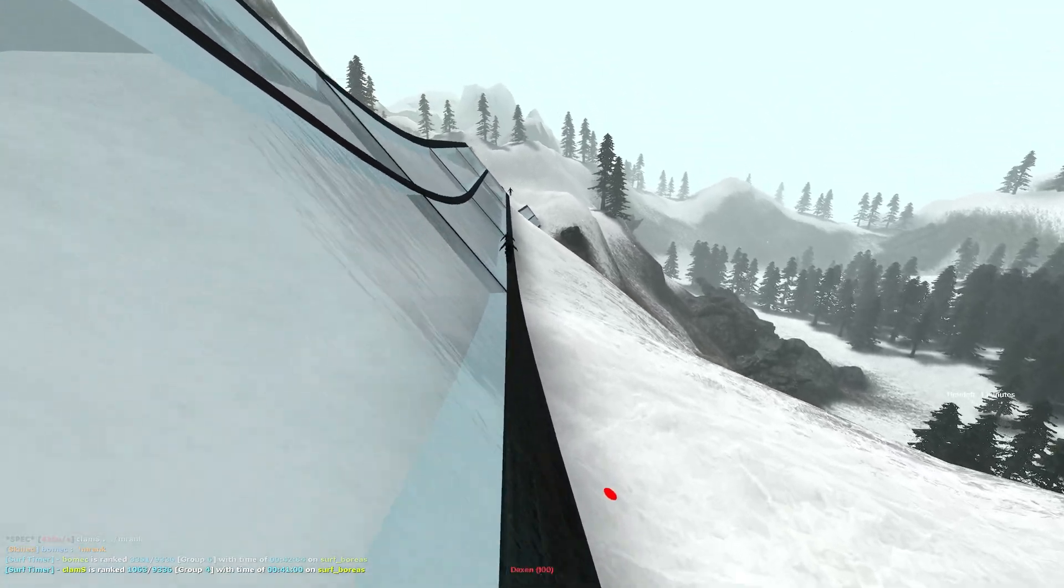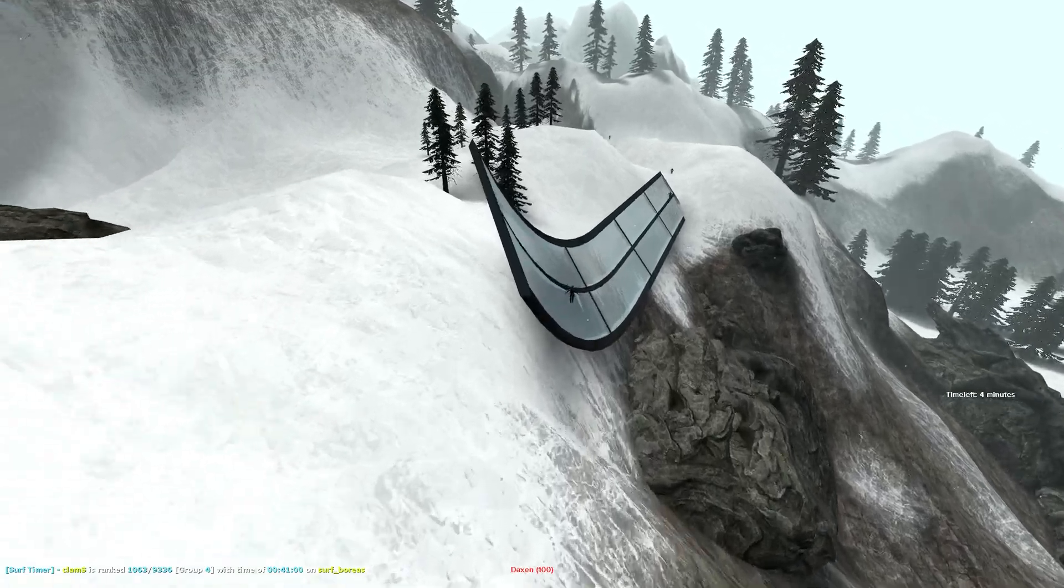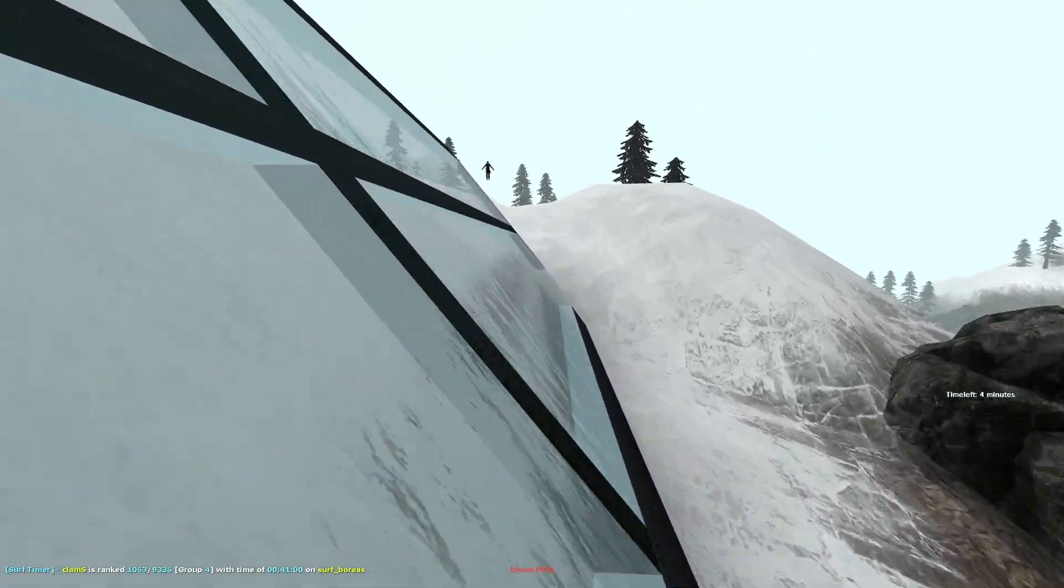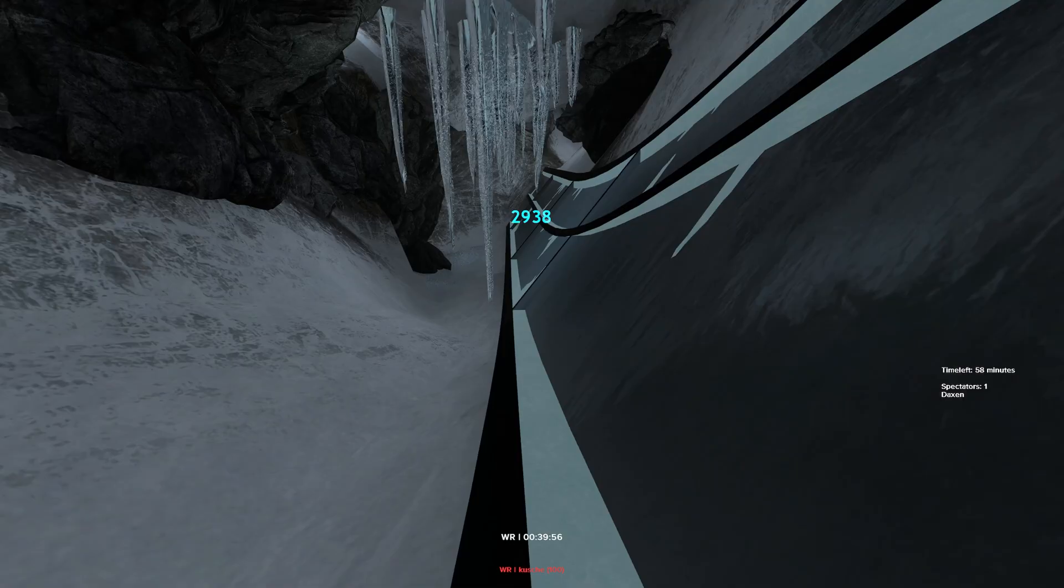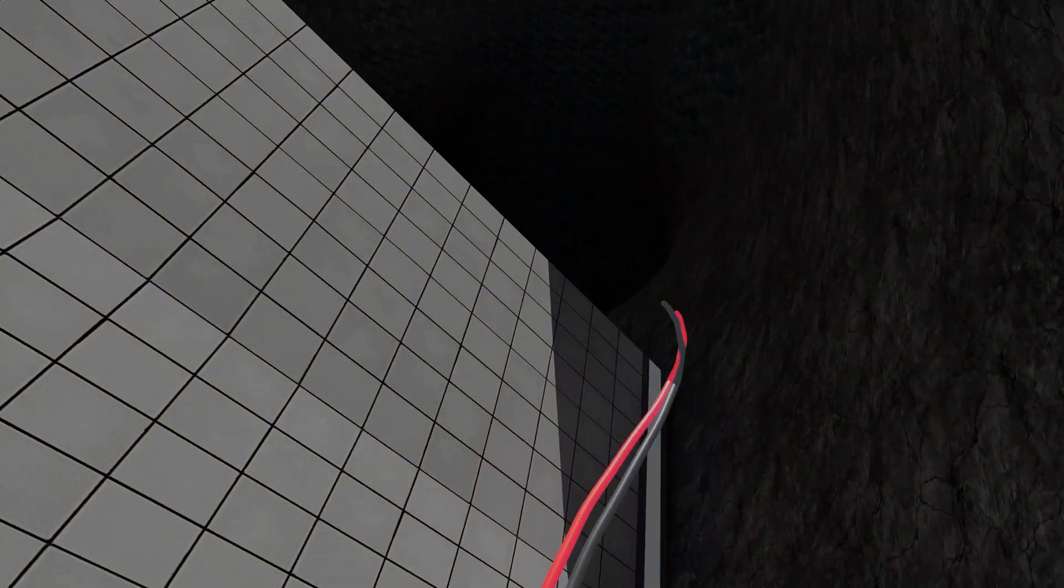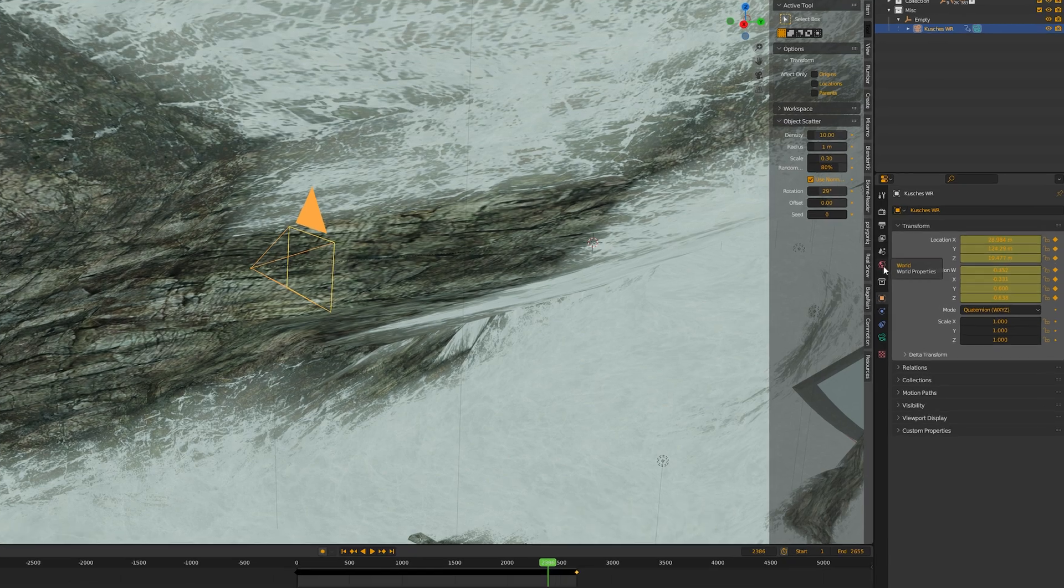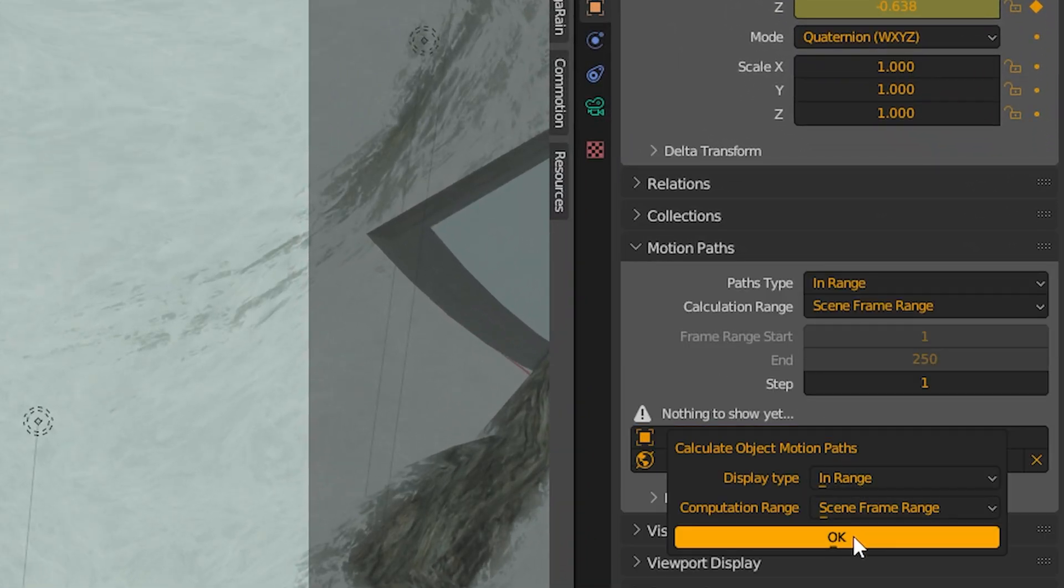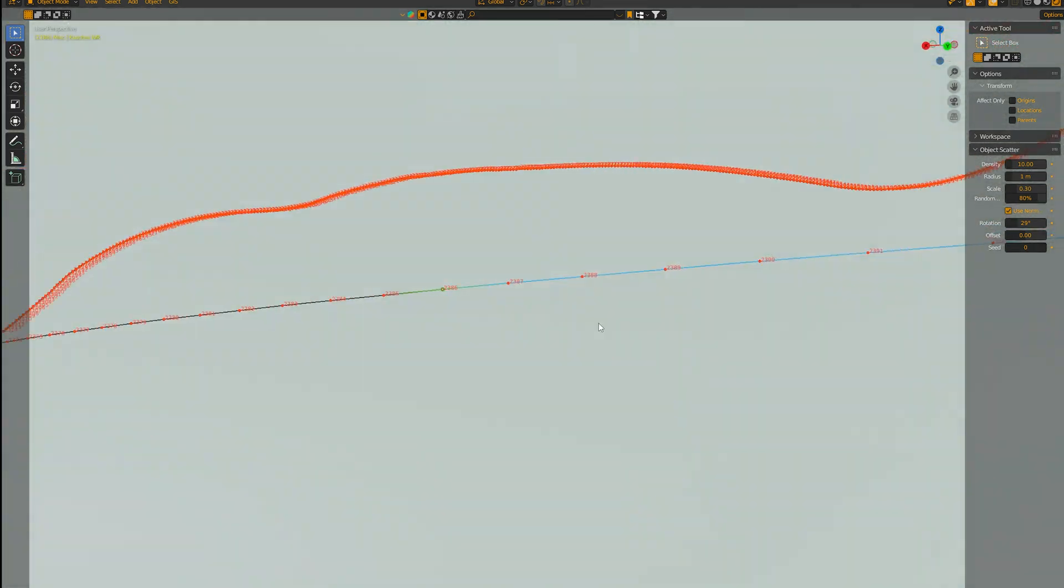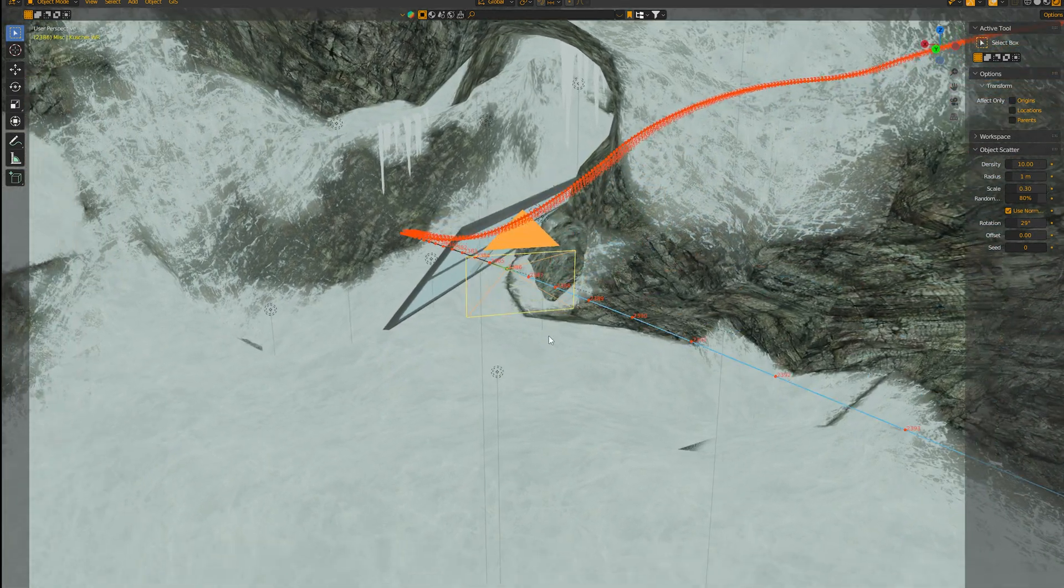Let's say I want to compare two runs for this example, and as luck has it I have the demo of me setting my PB on Boreas, as well as Kroosh's world record run. To generate this line, which is actually called a curve object, we select one of our runs and generate a motion path. That is a visualization of the path the camera takes through the map, with each of these dots symbolizing a keyframe.